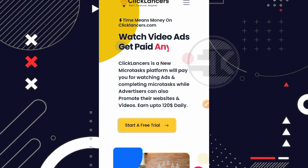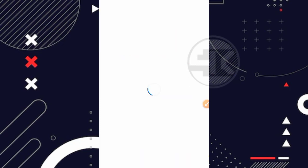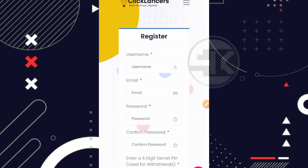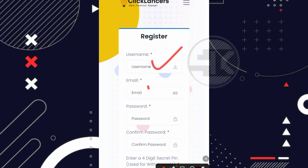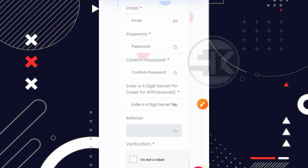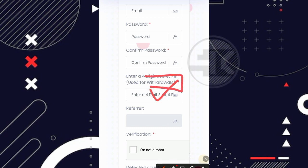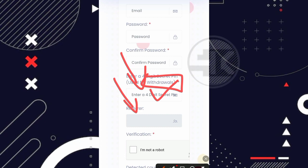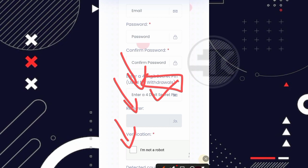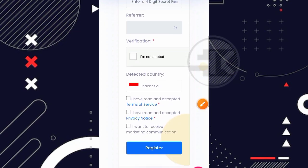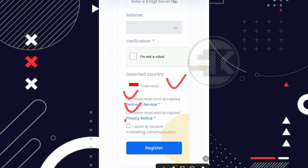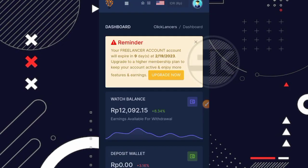Jadi disini untuk yang gratisan kita itu diberi batas waktu kurang lebih sekitar 10 hari teman. Oke selanjutnya disini kalian bisa buat username atau nama panggilan. Selanjutnya disini kalian bisa masukkan email kalian, buat kata sandi, ulangi lagi kata sandinya. Nah kemudian disini kalian bisa buat pin, ini 4 digit untuk pinnya. Nah pin ini untuk withdrawals, jadi gunanya untuk withdrawals nantinya. Pastikan kalian ingat untuk pin kalian, hanya 4 digit aja teman. Nah kemudian disini untuk kode referralnya, jika kalian klik link yang ada di deskripsi ini secara otomatis untuk kode referralnya bakal terisi.